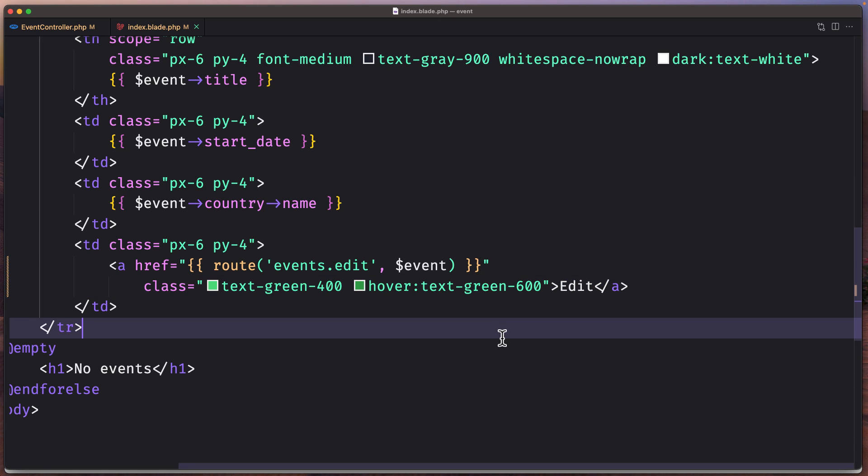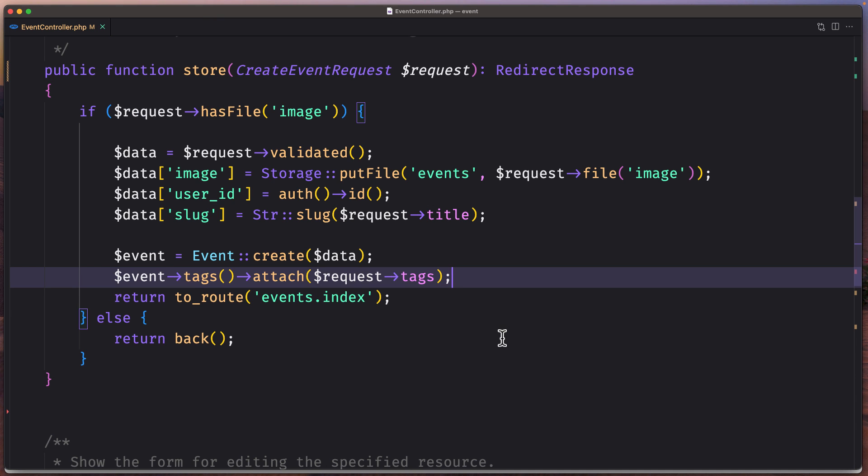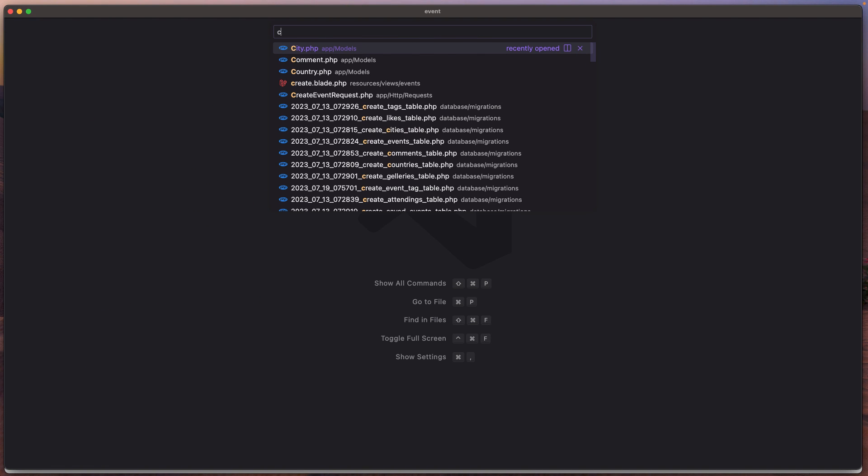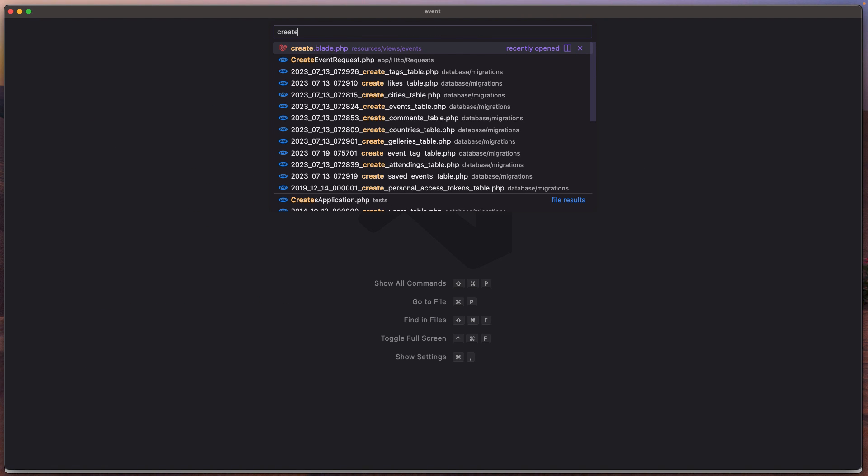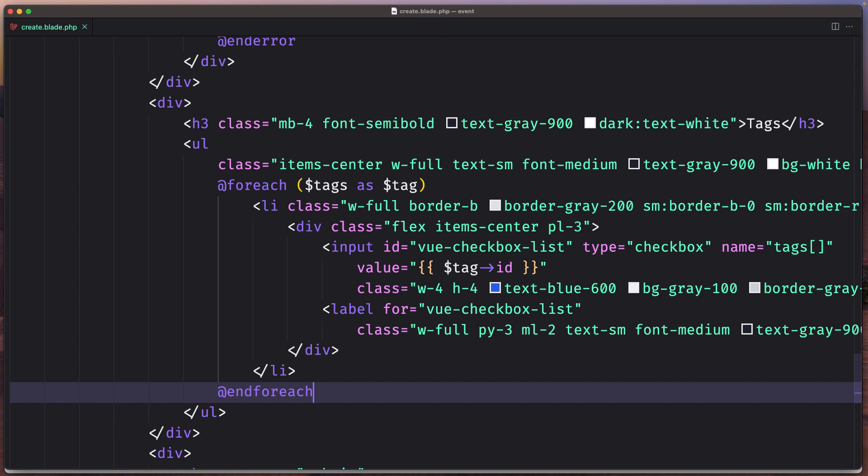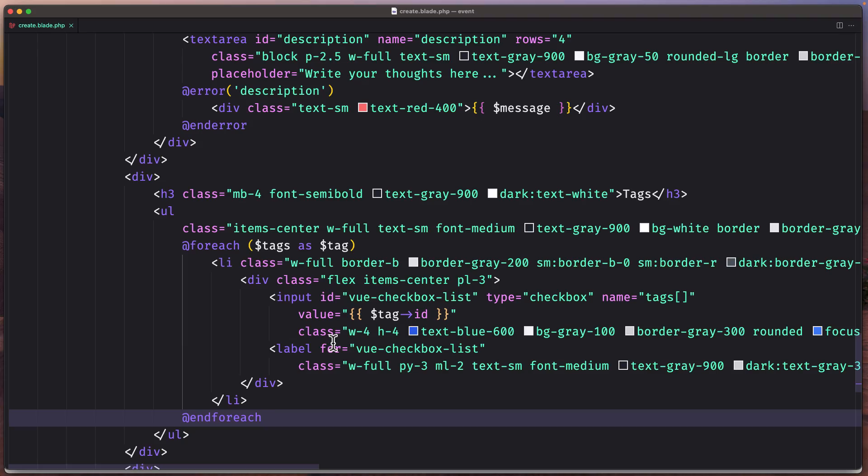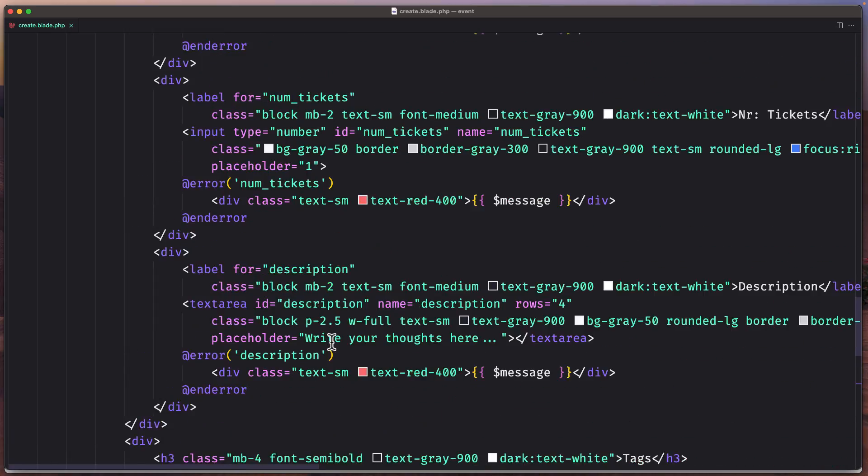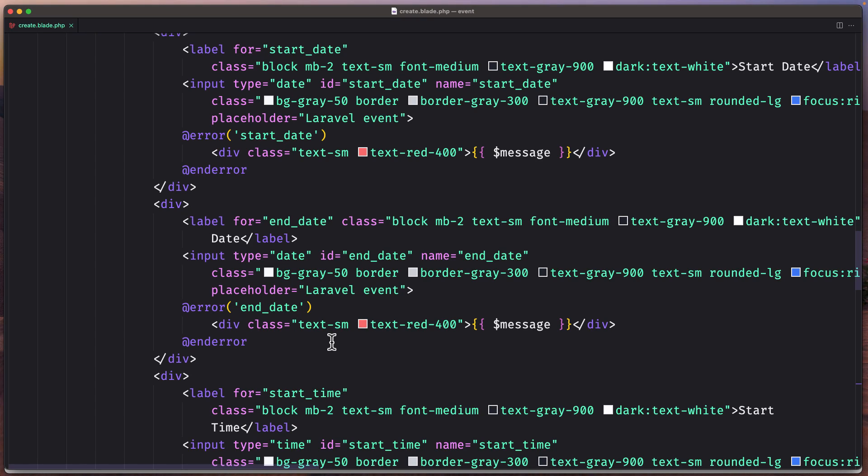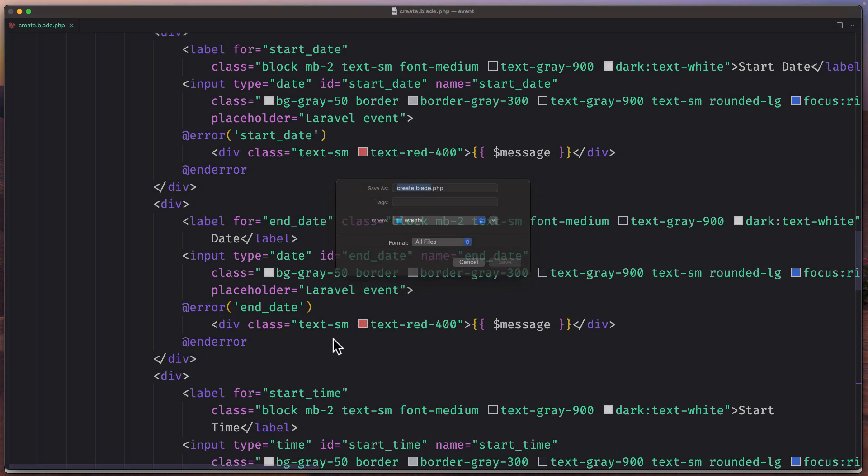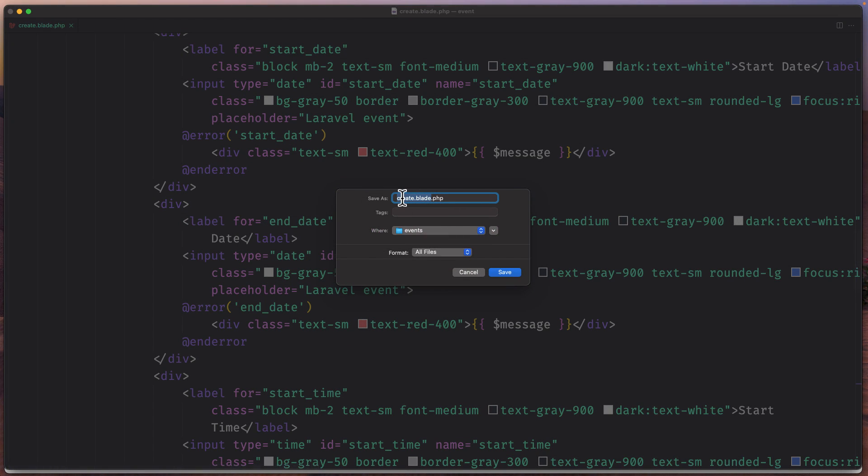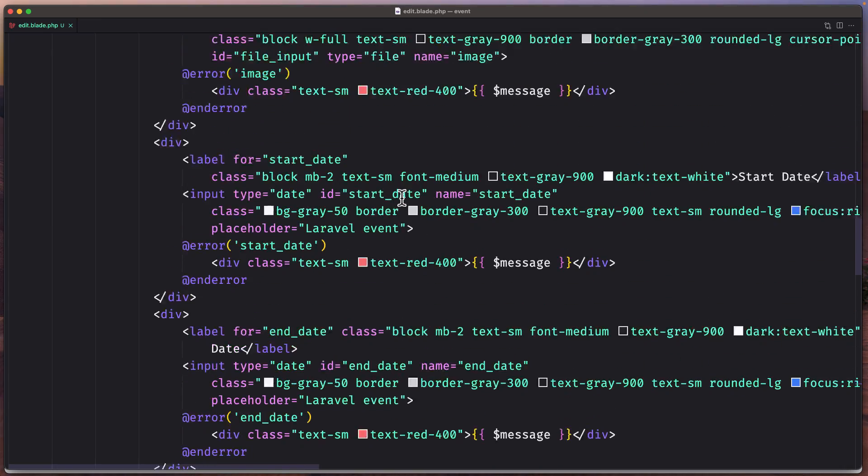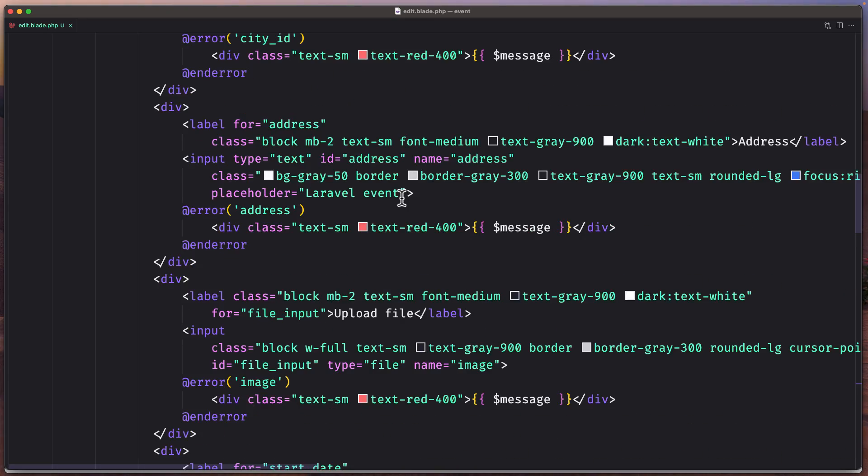Now let's open the create blade inside resources/views/events. I'm going to zoom it a little bit out. I'm going to save this one as edit.blade.php.